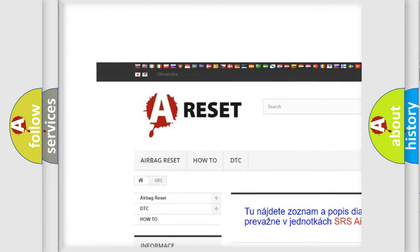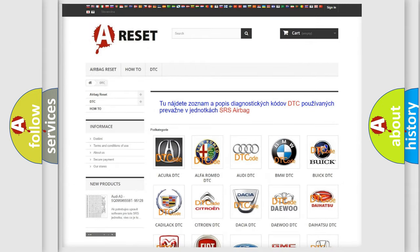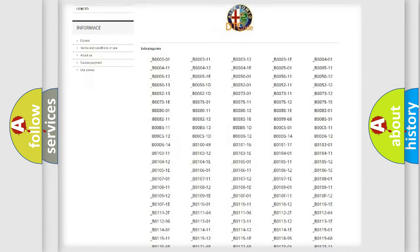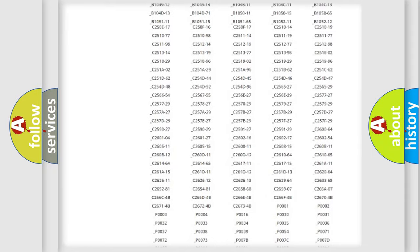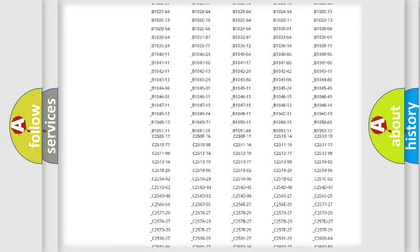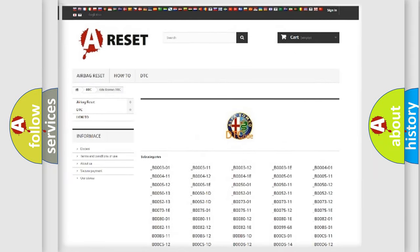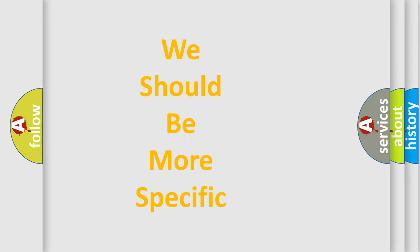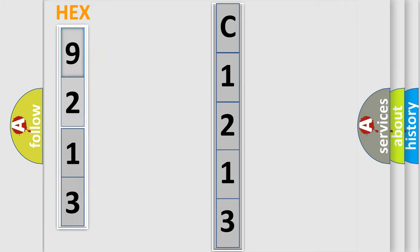Our website airbagreset.sk produces useful videos for you. You do not have to go through the OBD2 protocol anymore to know how to troubleshoot any car breakdown. You will find all the diagnostic codes that can be diagnosed in Alfa Romeo vehicles, and also many other useful things. The following demonstration will help you look into the world of software for car control units.